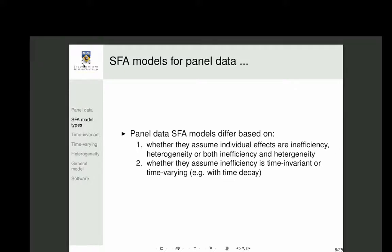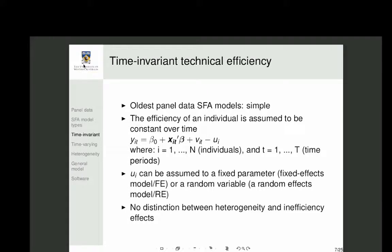Another key question is whether inefficiency is time-invariant (constant) or changes over time — for example, decaying as firms learn they are inefficient compared to others and improve. Efficiency could also deteriorate if a company gets worse. Older SFA panel models are simple: they assume the inefficiency of a firm stays constant. In that case, you have y_it as a function of x_it and v_it, but u has only the subscript i — no t subscript — because it doesn't vary over time.